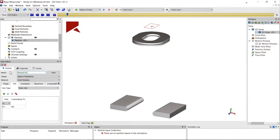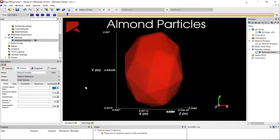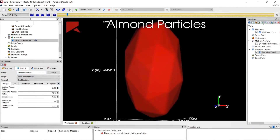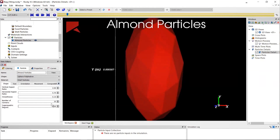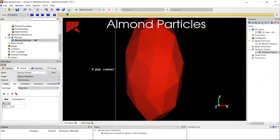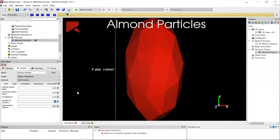Next I create a custom shape for the particles. First I create the almond-shaped particle using the template shapes available in Rocky — specifically a spherical polyhedron particle — and adjust the aspect ratio and number of corners. I can see the shape of the particle represented in the 2D view on the right side in real time, so I can make sure the shape is represented the way I want.